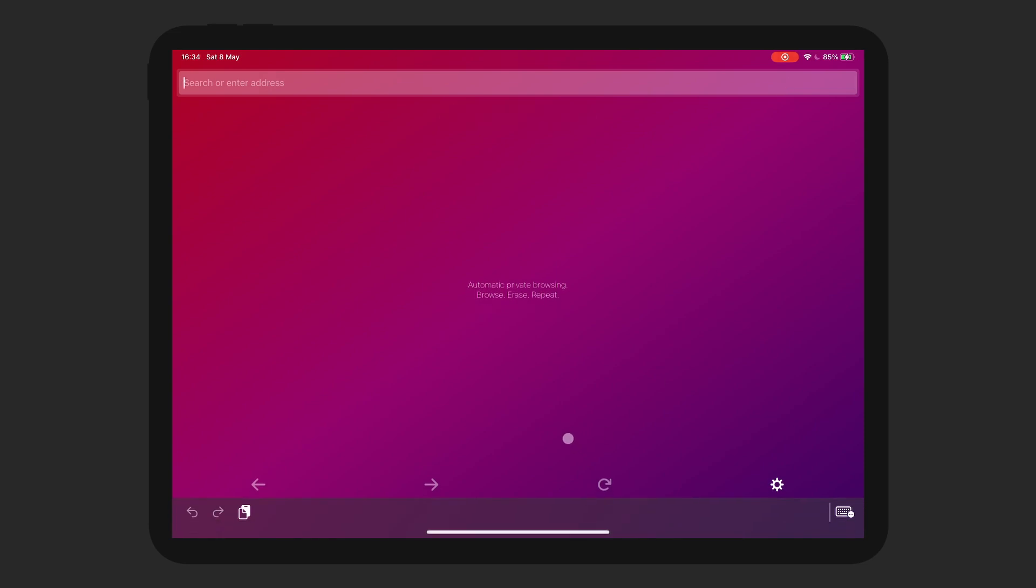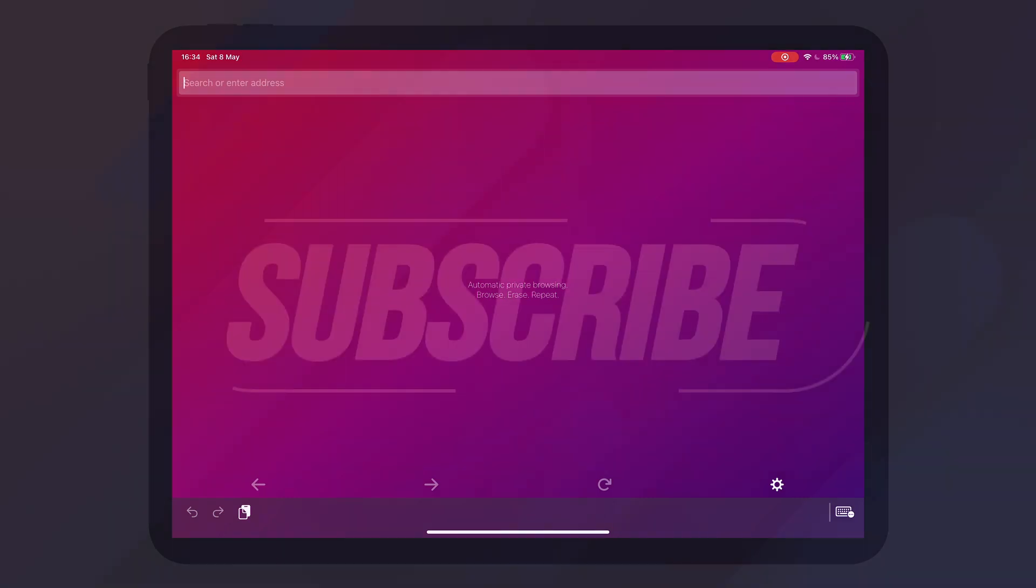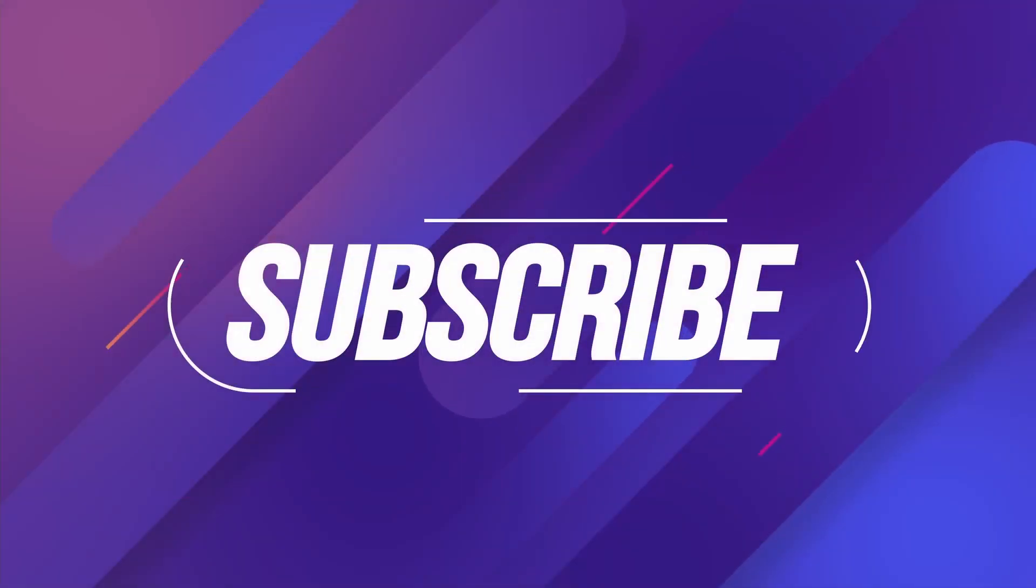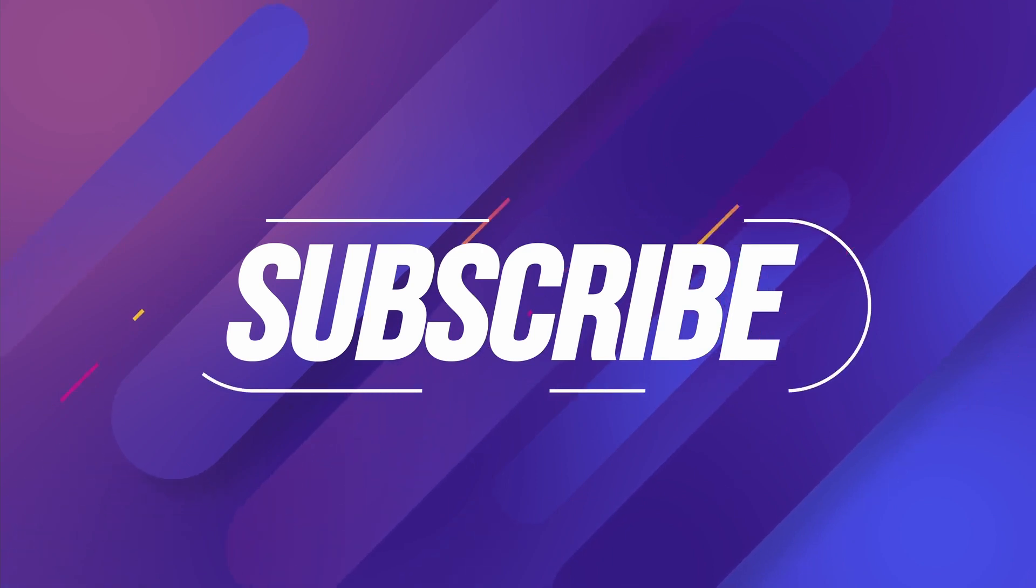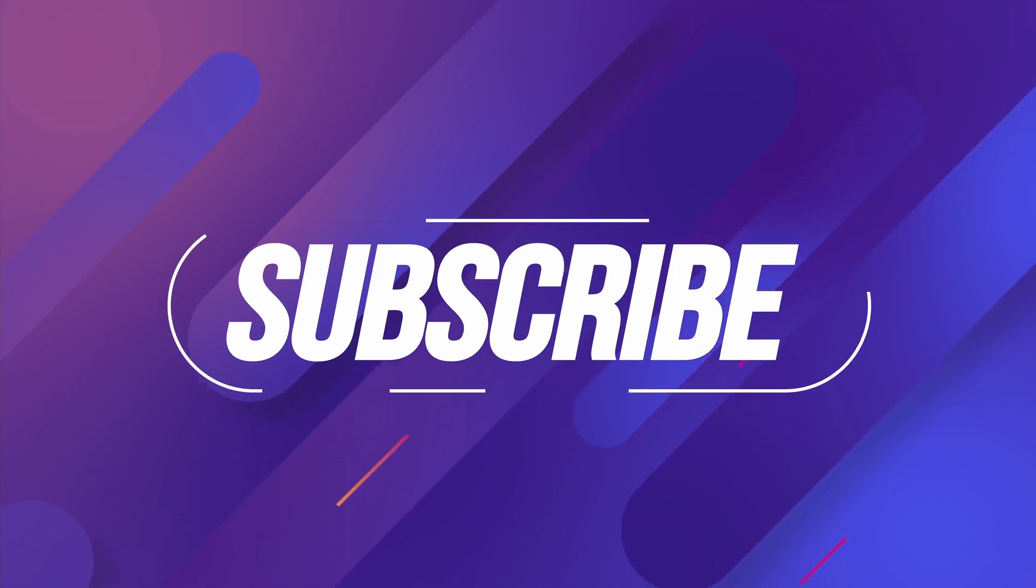Anyway, thank you very much for watching this video. This was a super quick video just to show you the Firefox Focus browser. If you are interested in more iPad content, please hit the like button, hit the subscribe button. It takes a moment for you, but it means the world to me and I will catch you in the next one.